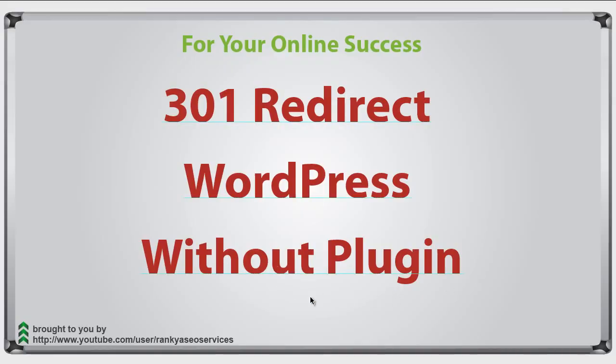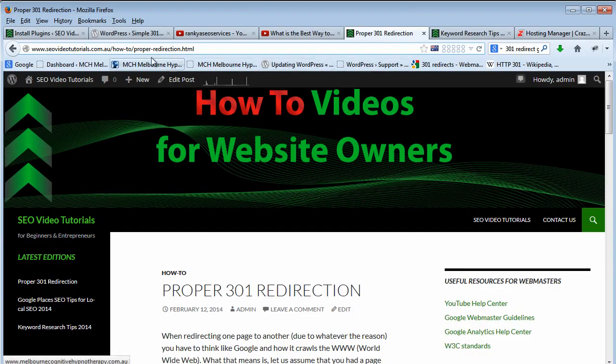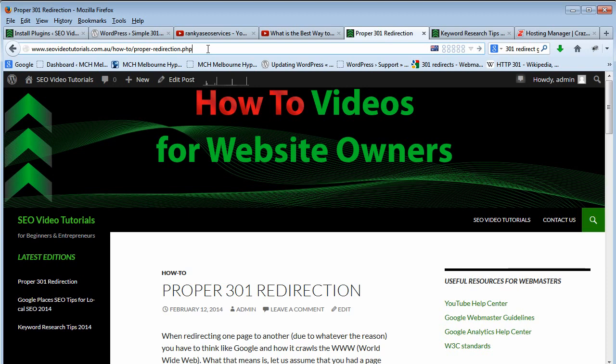Now what we need to understand is regardless of the file name extension that you may be having on your WordPress site, it doesn't matter what file extension you're using.